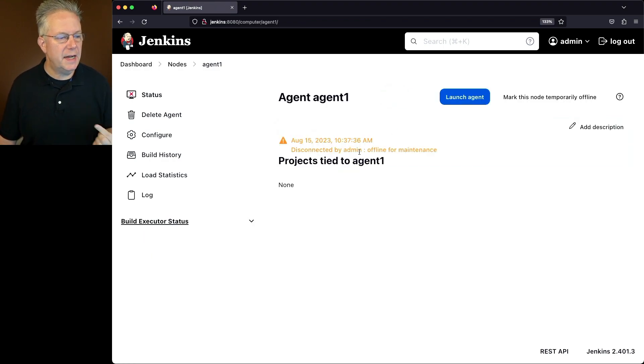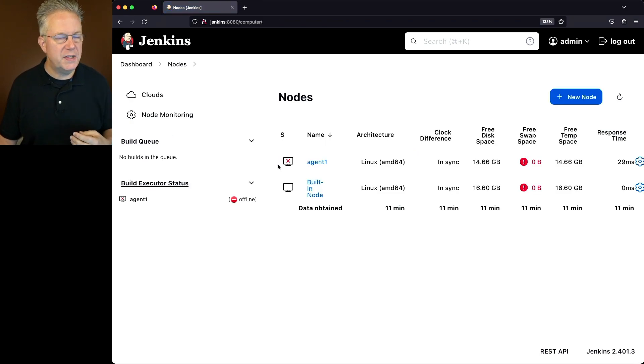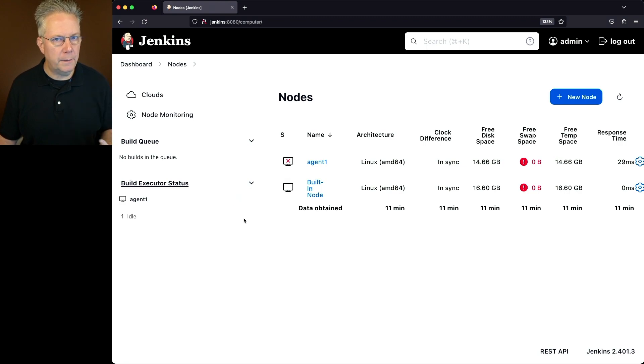Now we'll see that it was disconnected by the admin and offline for maintenance. If we click on the nodes link in the breadcrumb, we'll see a red X through the computer of the agent. We can also see that we are offline on the left nav.